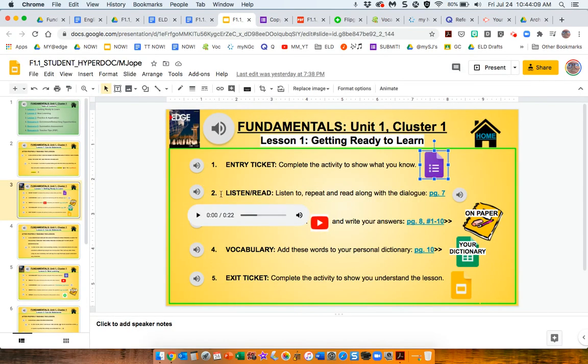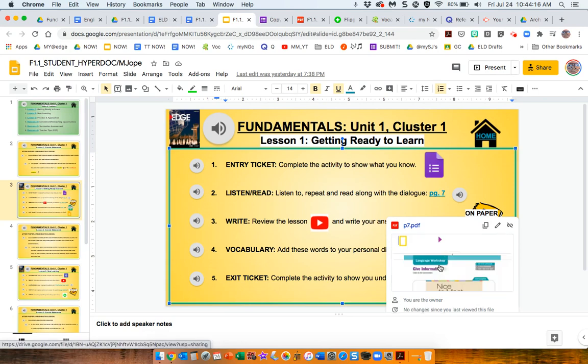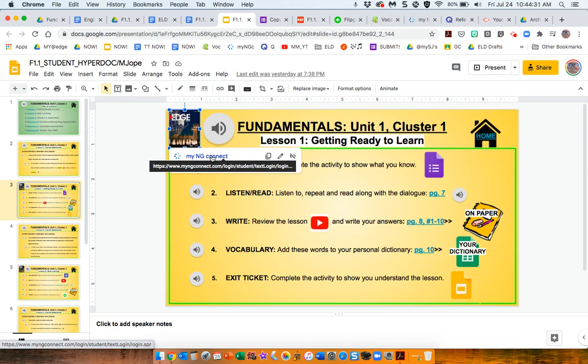The second activity, listen, read, takes them to a dialogue that is in the book. And here I would like to mention, we've got the book. This is a link directly to the online book, MyNG Connect. If you're not already hooked up with the online book, then please connect with your TOSA to make sure that you do have access to this so the students can see the book online. It's extremely helpful.